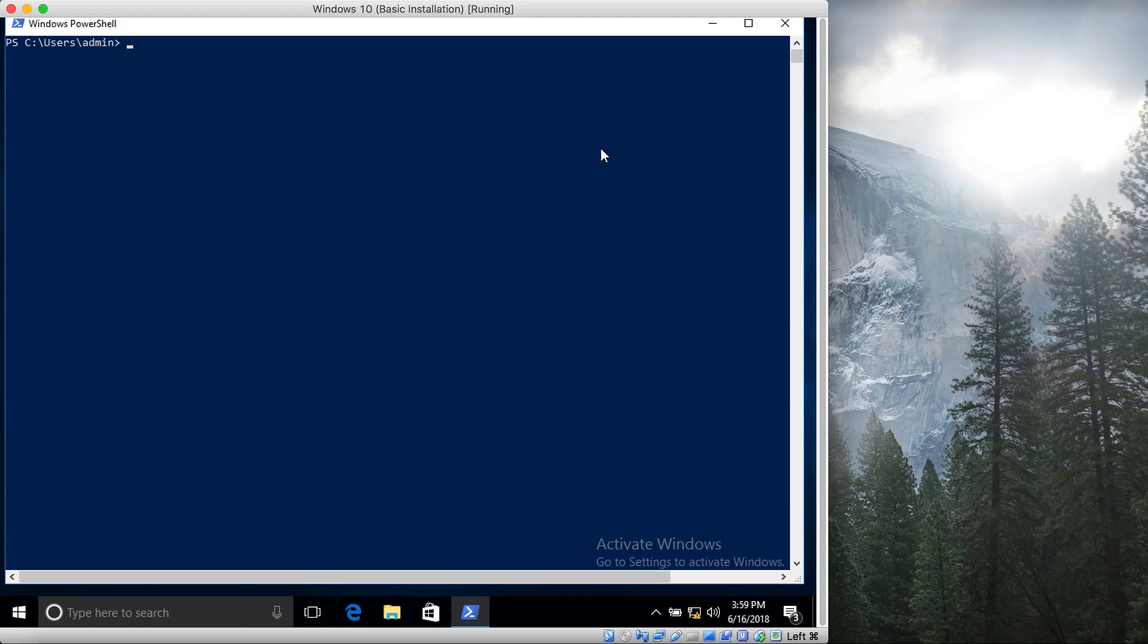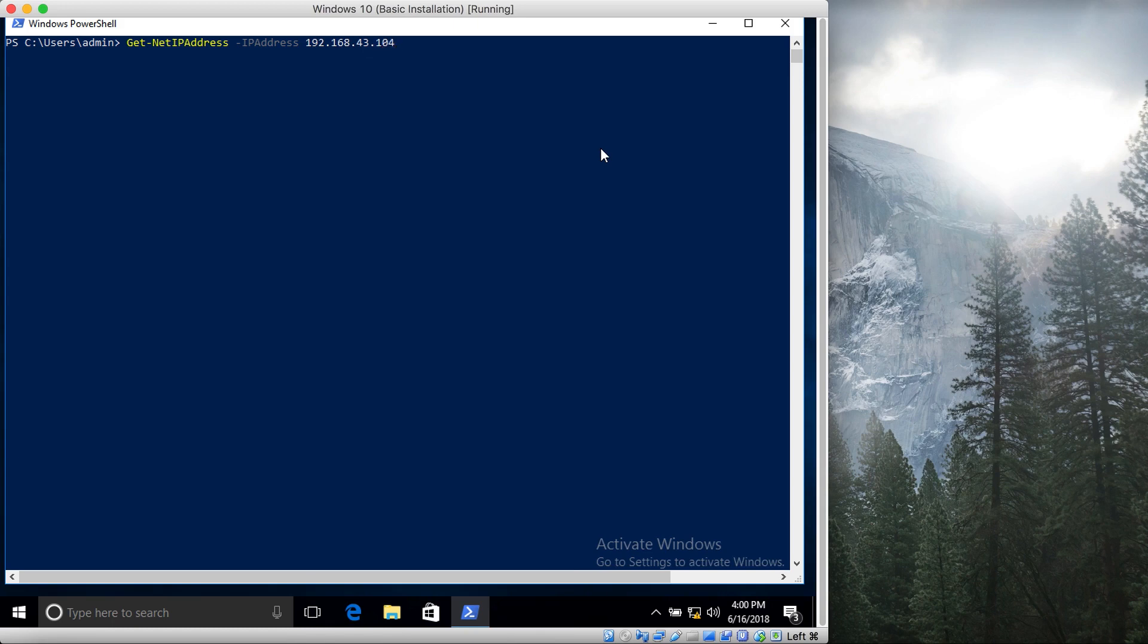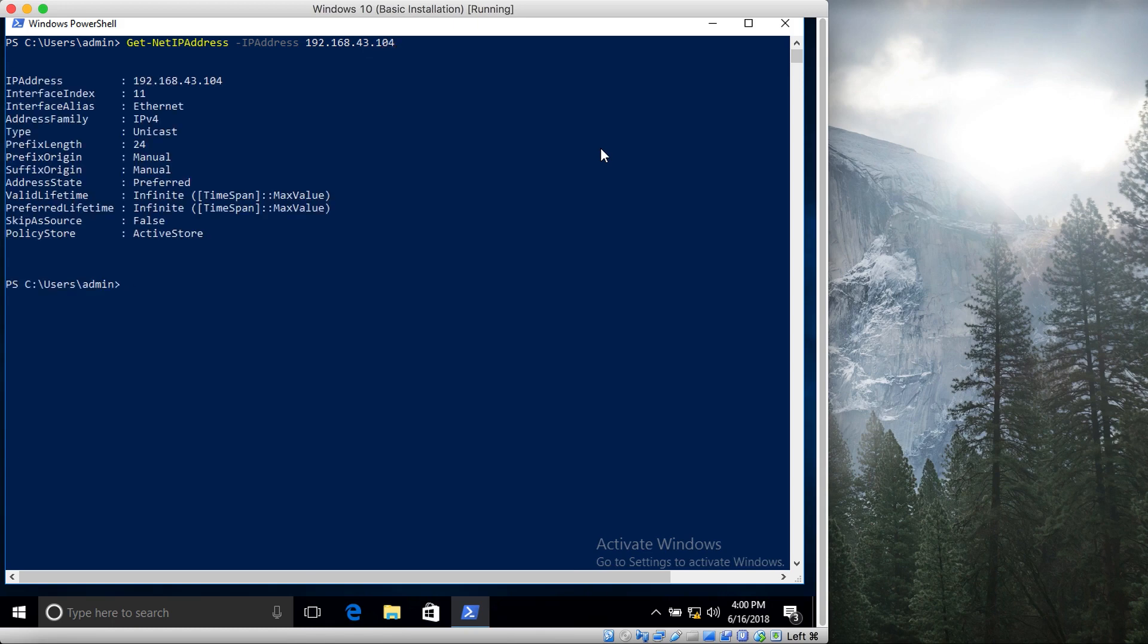For that we type Get-NetIPAddress and then we specify IP address. For the IP address in this case it was 192.168.43.104, I think, yes. So now you can see that it shows me only information about this IP address.